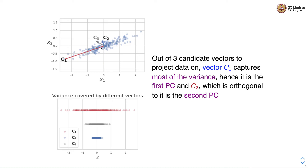When we select these orthogonal vectors as principal components, we ensure that the new feature vectors derived from the original features are independent of each other — there is no relationship between these new features. That independence helps us in reducing the number of features.